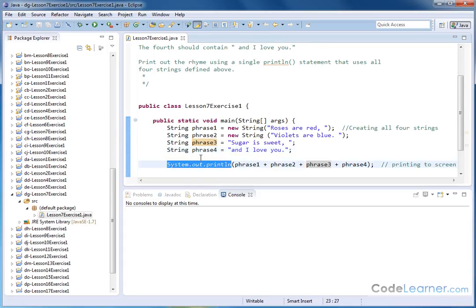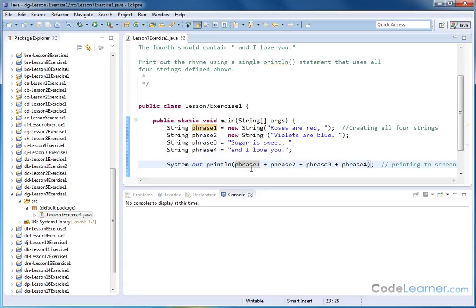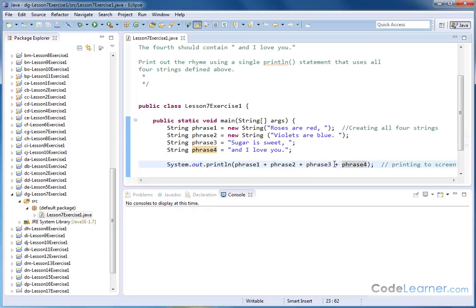Now we go down and you can use these strings that you've created just like any other string in a println function. So normally inside of this, you would put quotation marks and whatever text that you want to print to the screen. But since Phrase 1 now contains some text, it contains a string, we can just stick it in there just like we always do. You just need to link the names with plus signs just like we always do when we're printing out integers or anything of that nature.